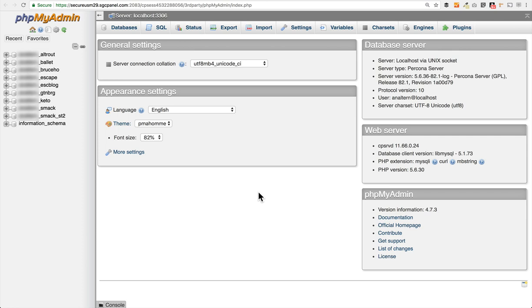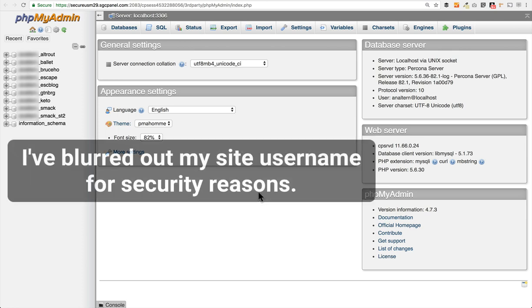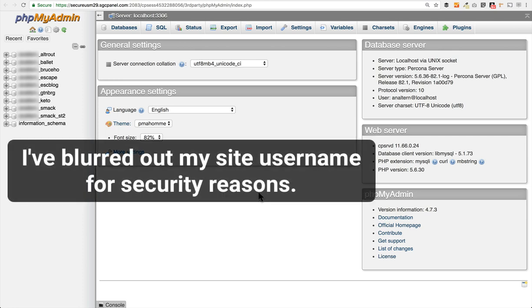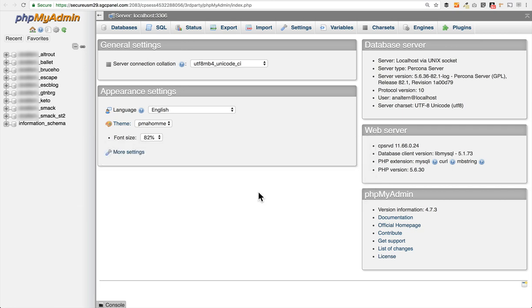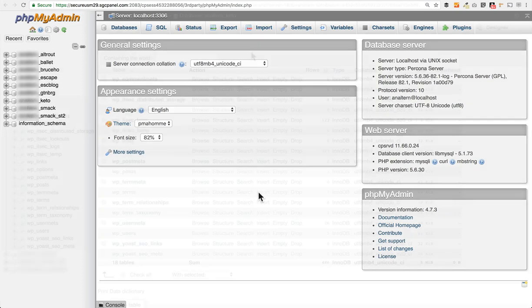When you set the WordPress site up at the very beginning, you had an opportunity to give your database a name and if you did that, then that name is going to show up after the underscore. You'll see your user account which SiteGround automatically assigns to you, then an underscore, and then whatever name you gave your database when you went and installed WordPress. So all of those are listed over here on the left. Just go ahead and click on one and then you'll be able to see all the tables that are listed in that database.